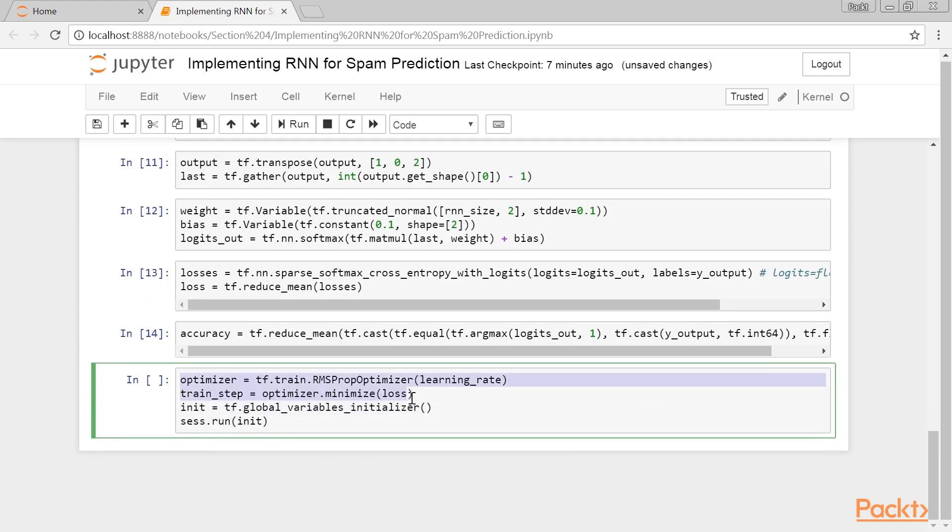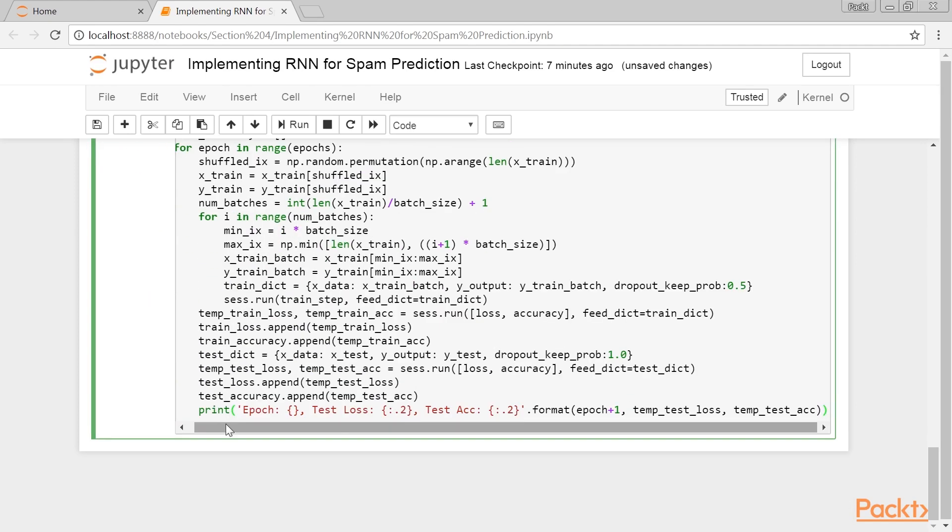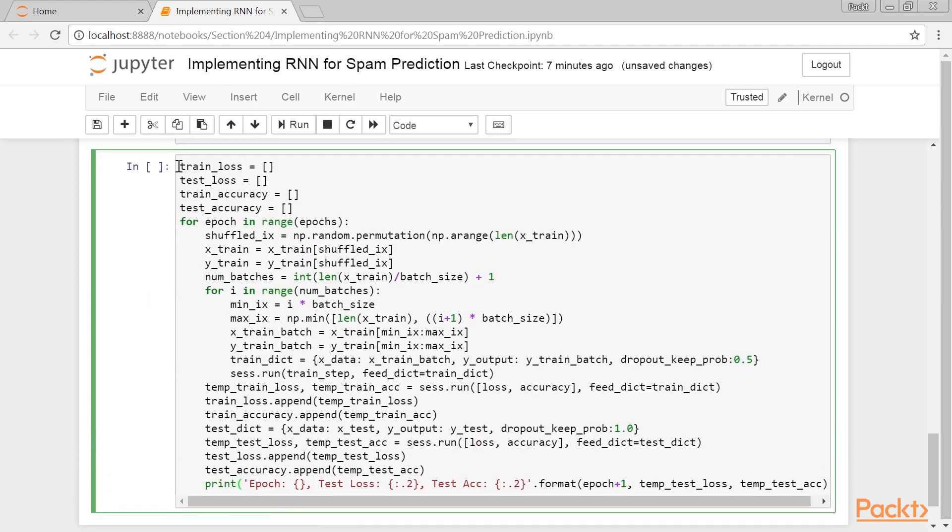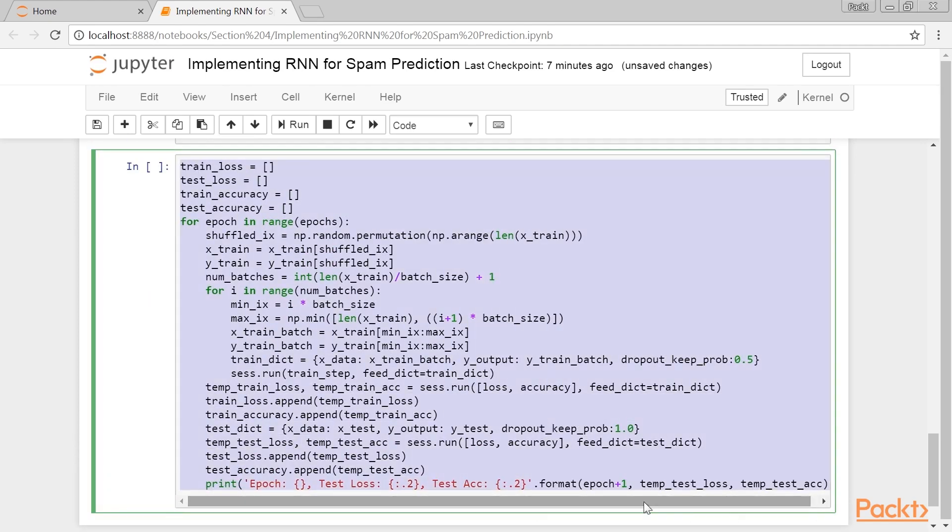Next, we create the optimization function and initialize the model variables. Now we can start looping through our data and training the model. When looping through the data multiple times, it is good practice to shuffle the data every epoch to prevent overtraining.